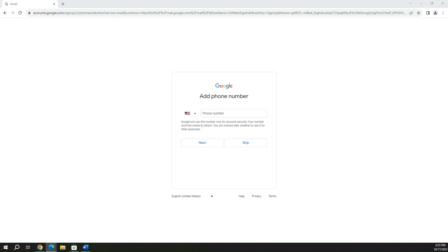Next, it's going to take you to the screen where you can add your phone number that you can also use for recovery purposes and stuff like that. I'm going to skip this right now as well.